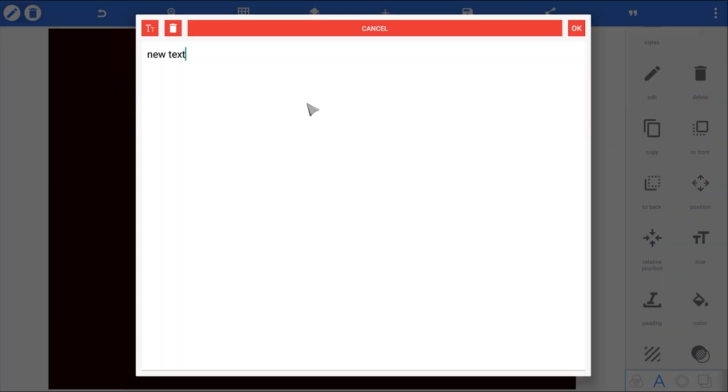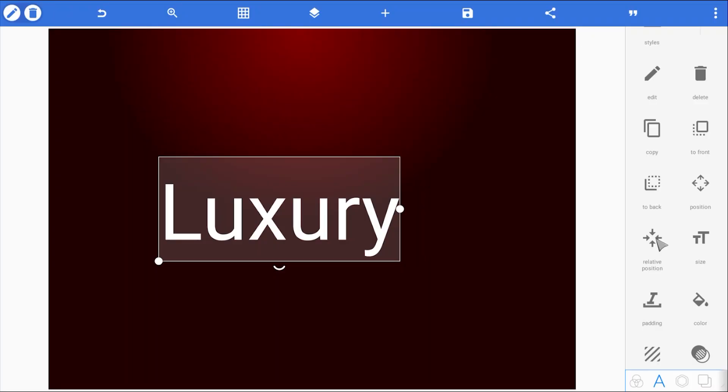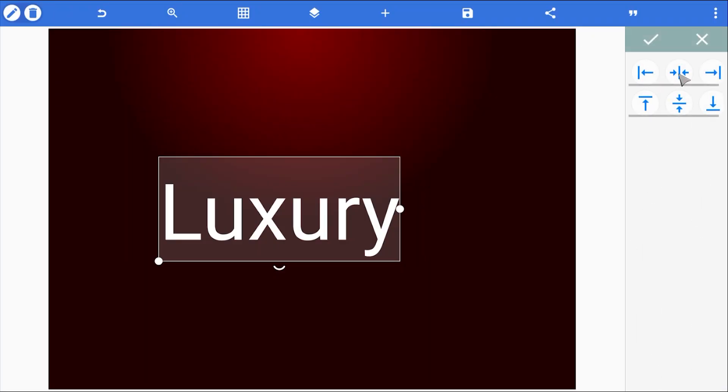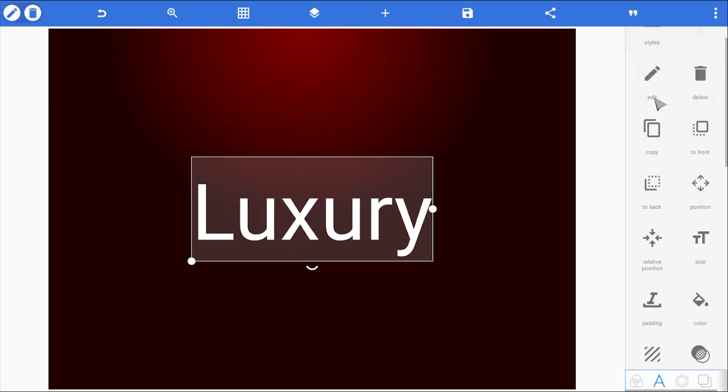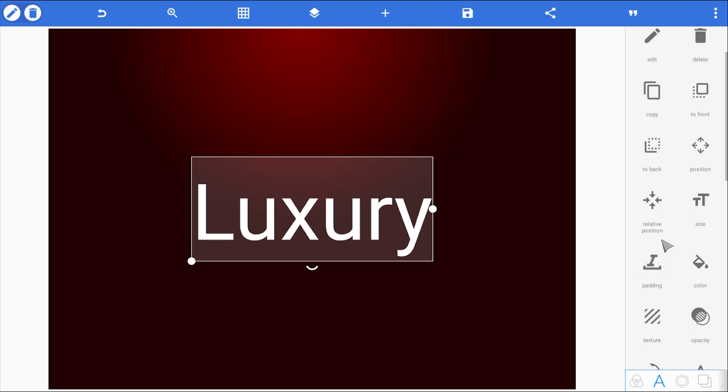Now, it's time for the star of the show. The text. I'm typing in luxury. But don't worry, you can change this to whatever you want later. This text effect is completely editable.